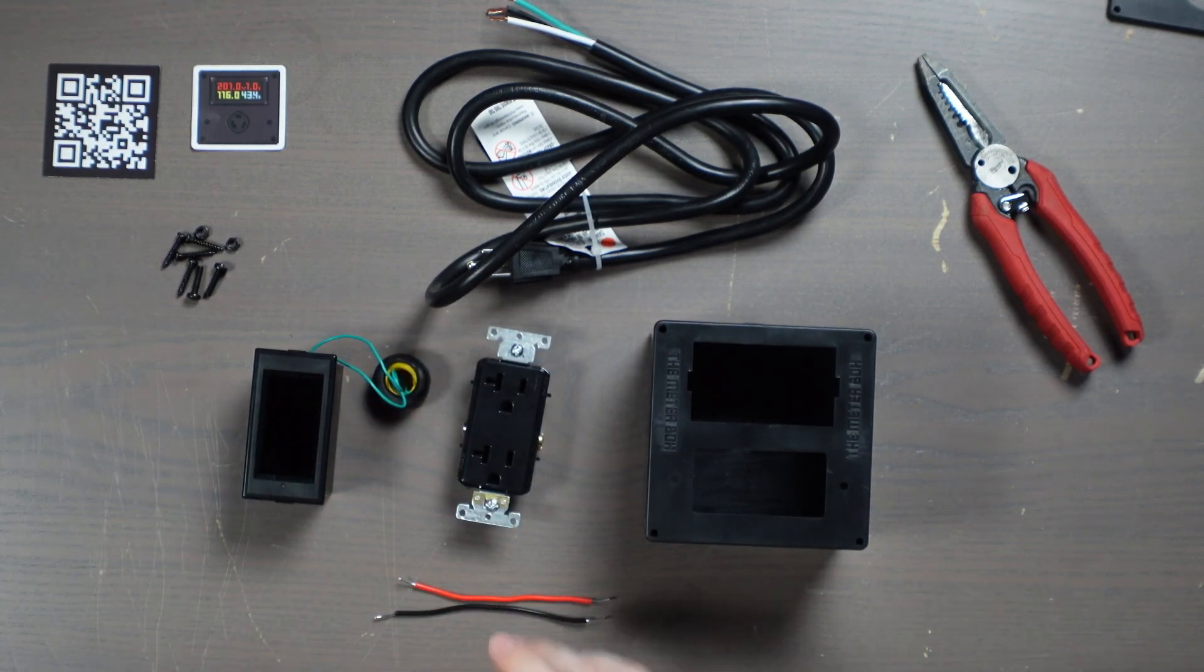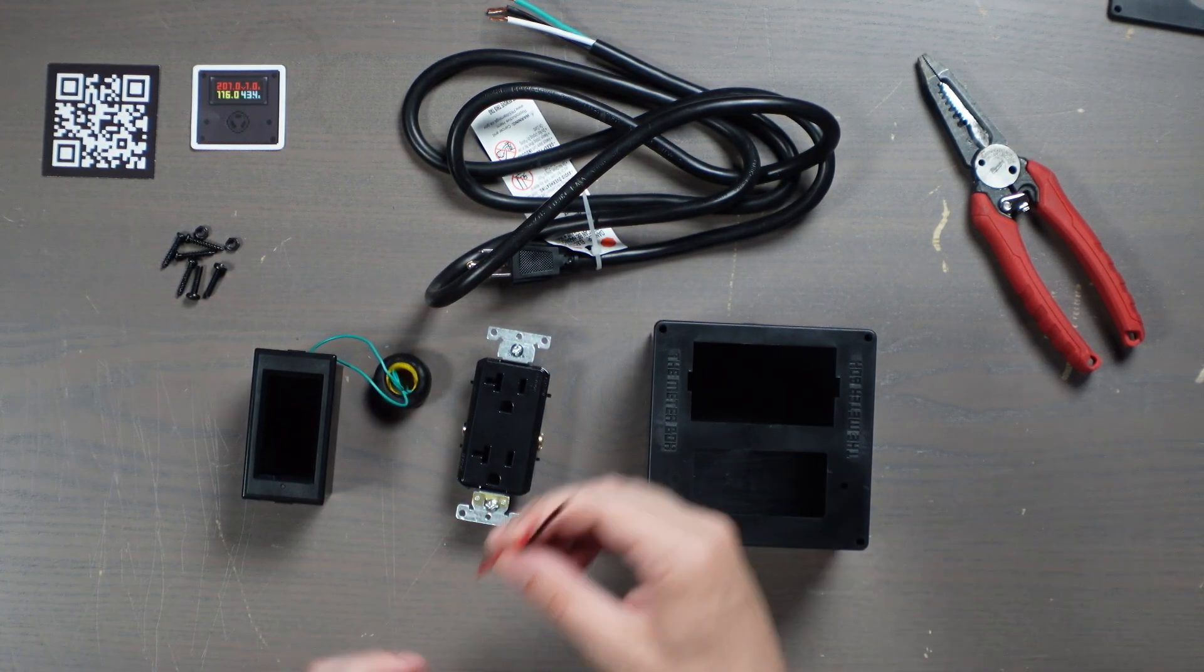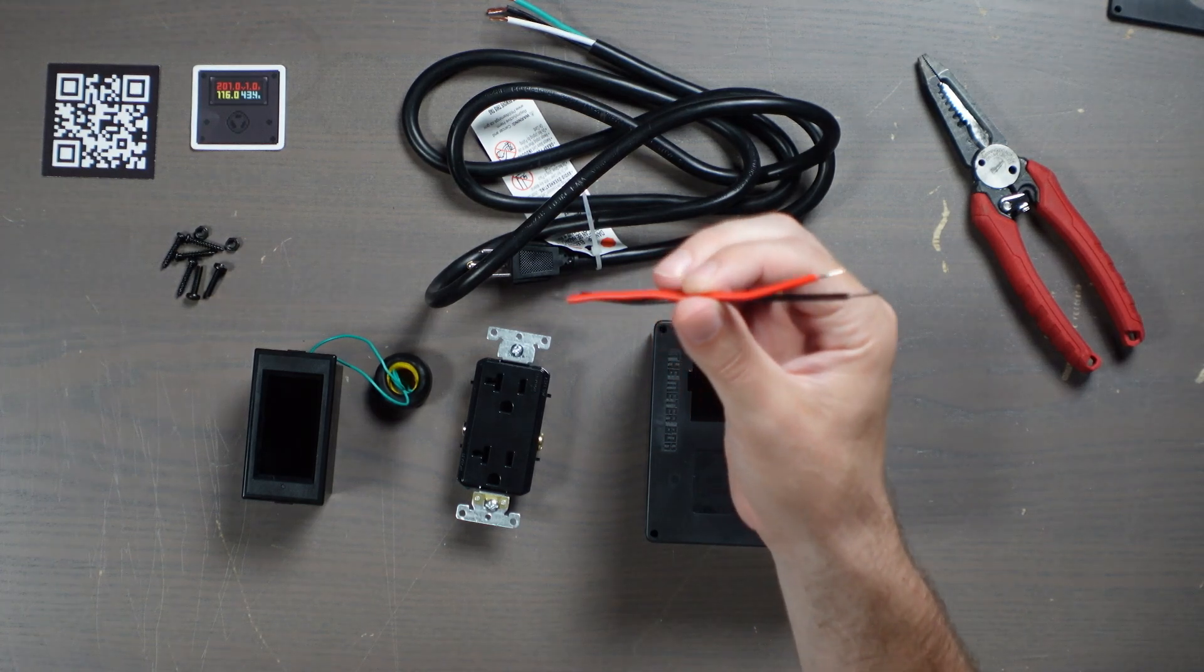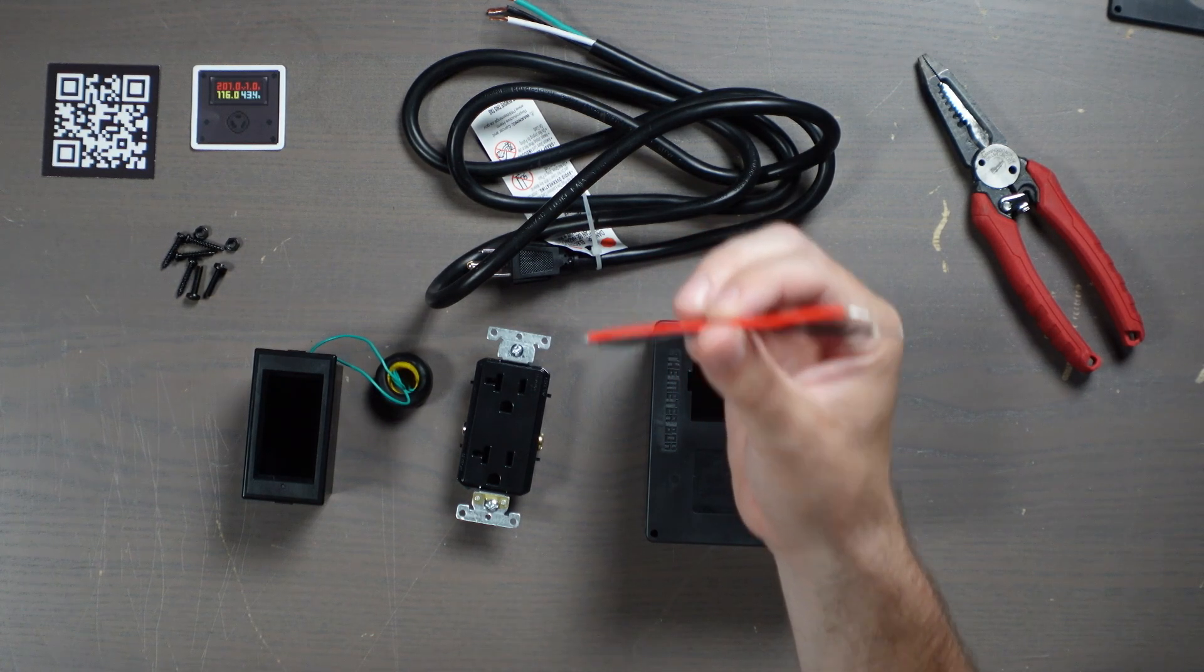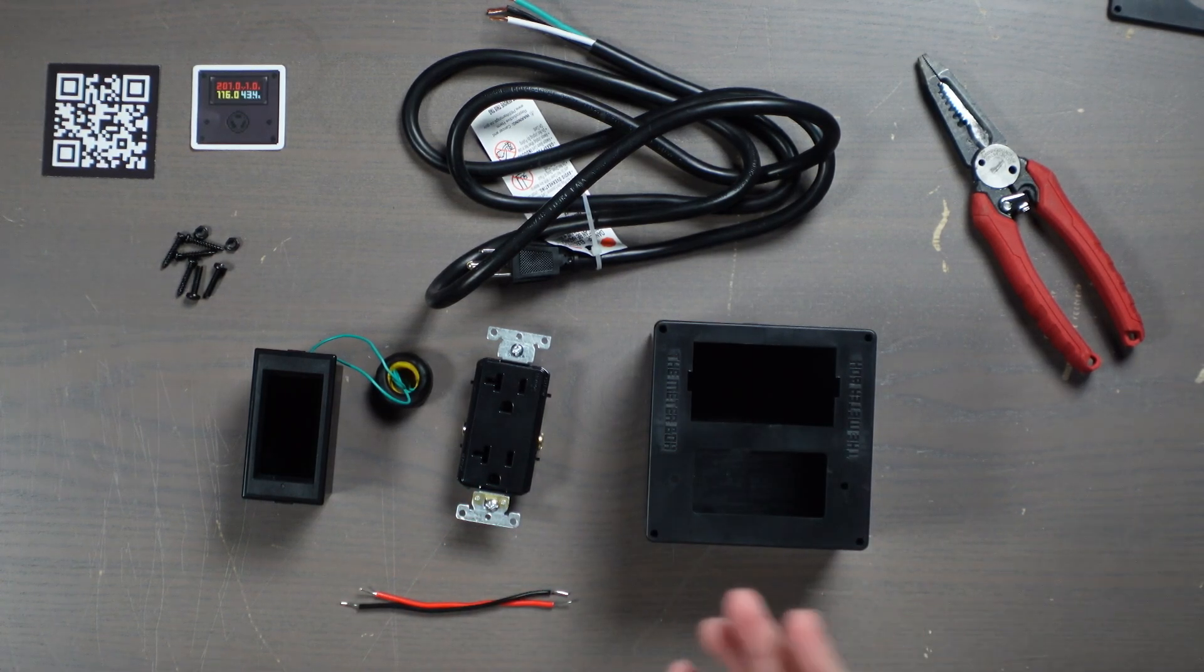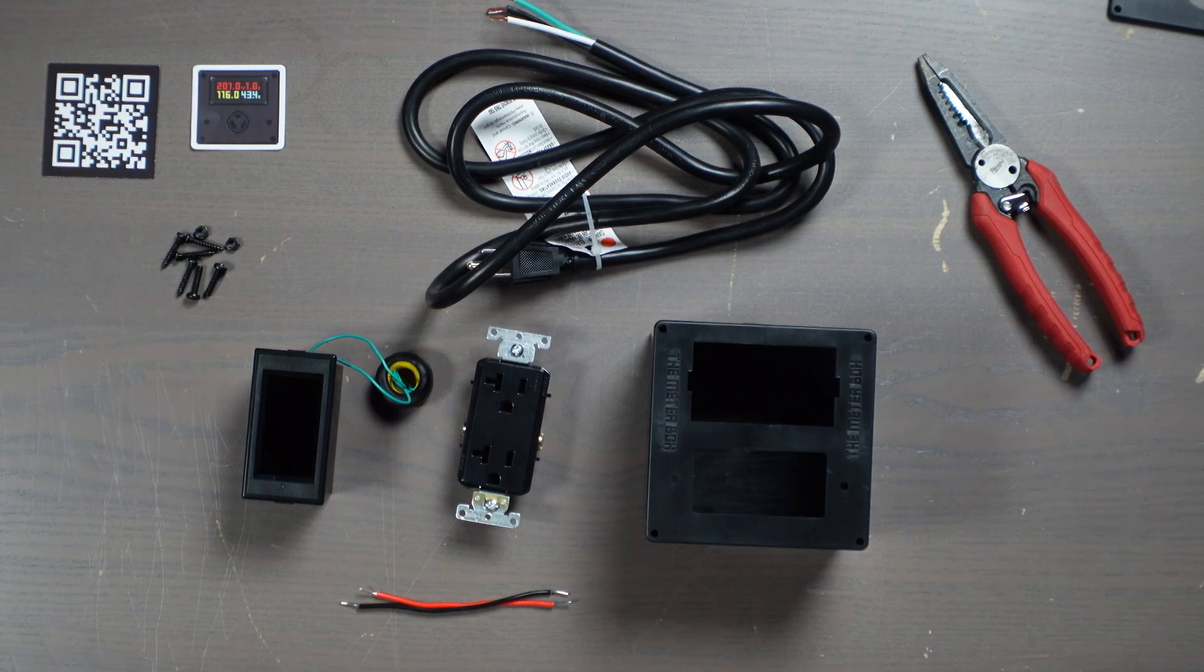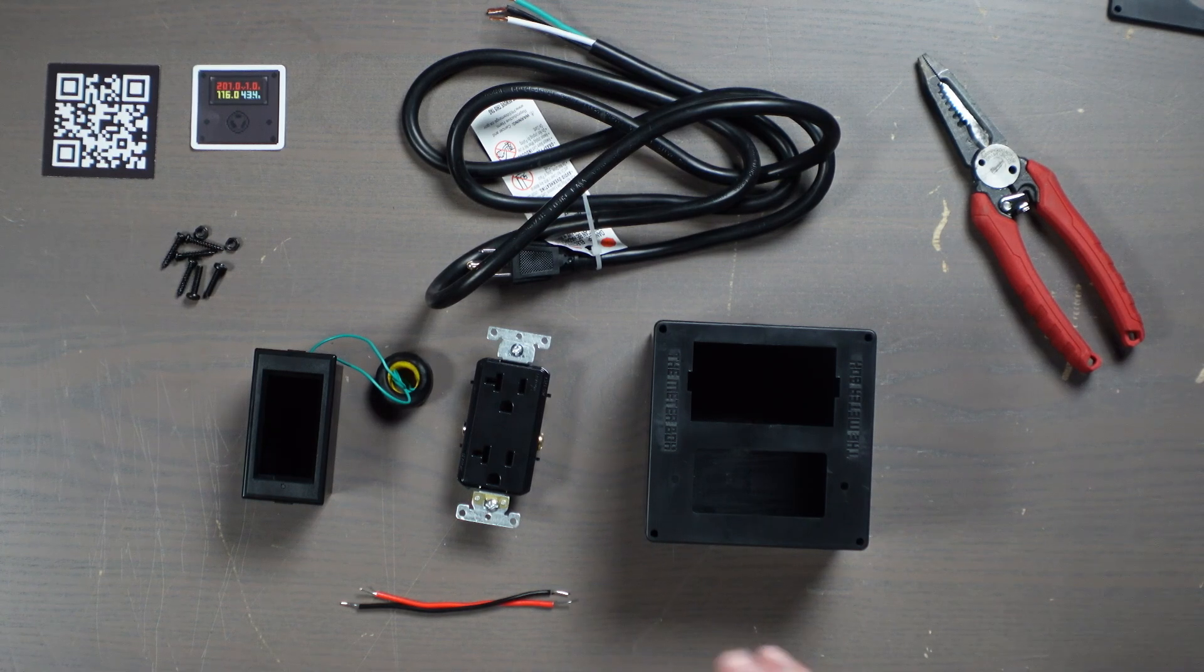And then in order to connect the meter to the outlet itself, I just have some two wires here. These are 18 gauge wires, really thin, which are going to be really easy to work with inside here. You can definitely use higher gauge wires, whatever you have on hand. I've done that in the past. They're just a little harder to work with.